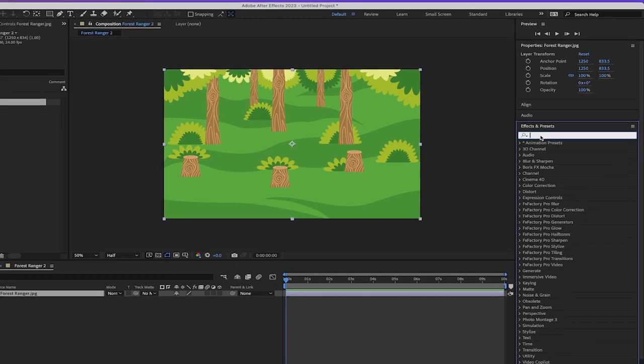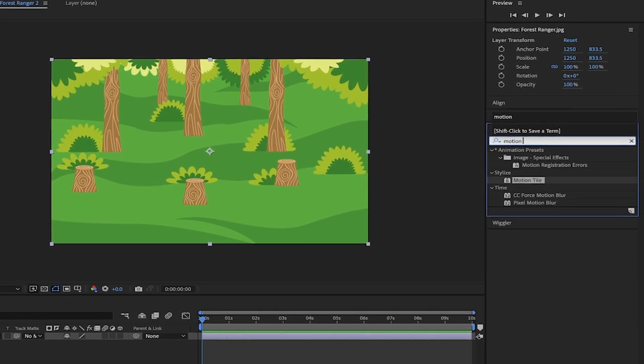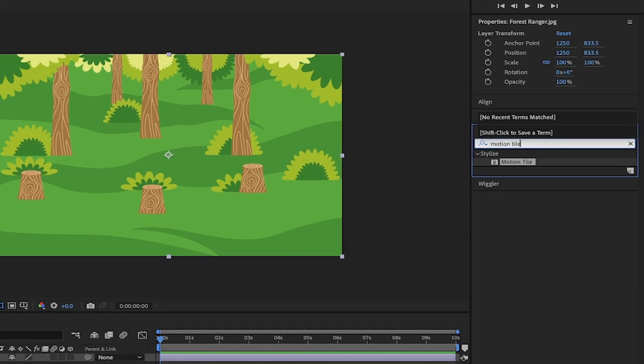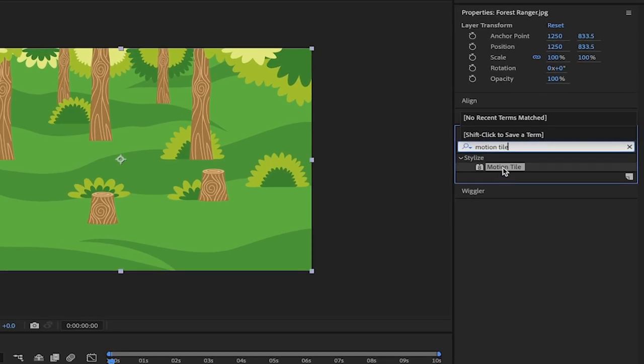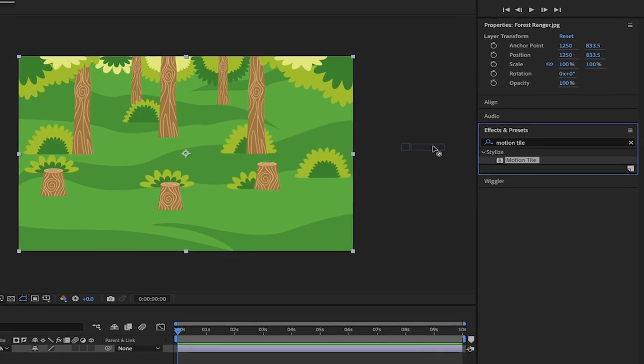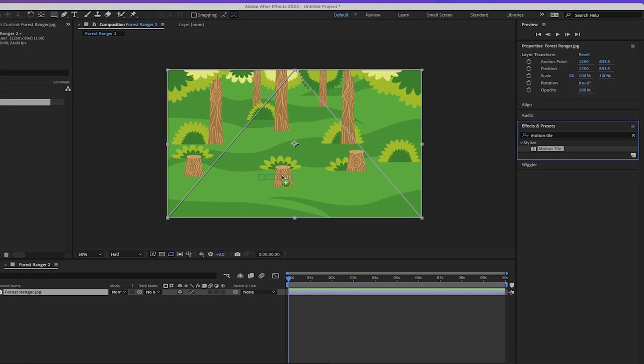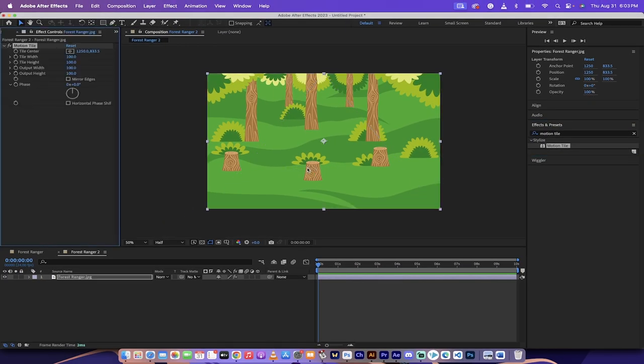Now in this little search bar type in motion and then space tile. It's an effect called motion tile. It's under stylized. I'm going to drag and drop that on top of the image and out of the box it does nothing, not to panic.